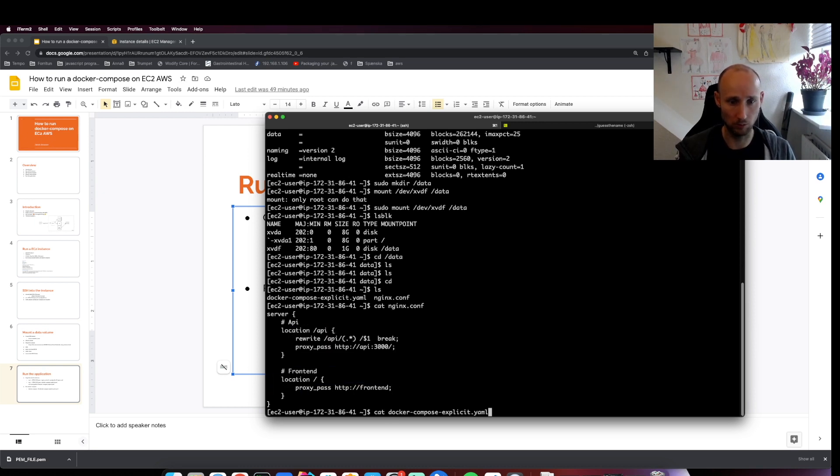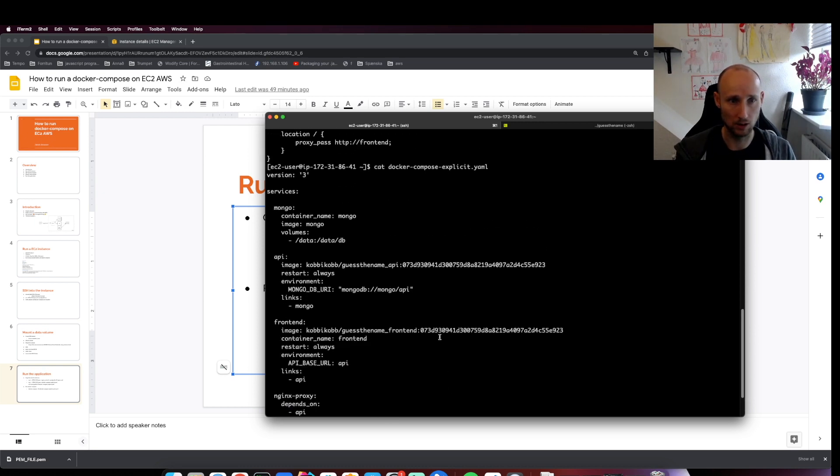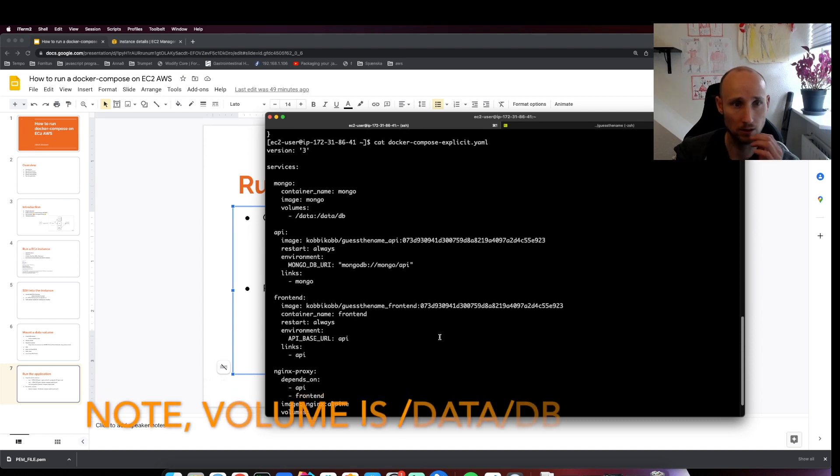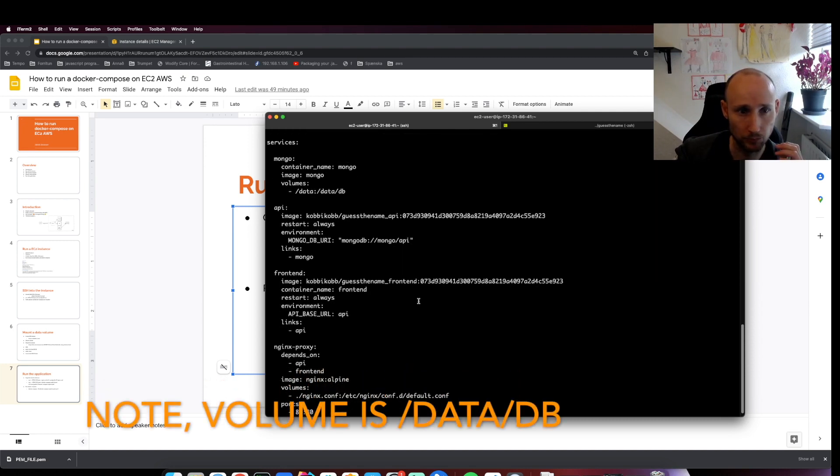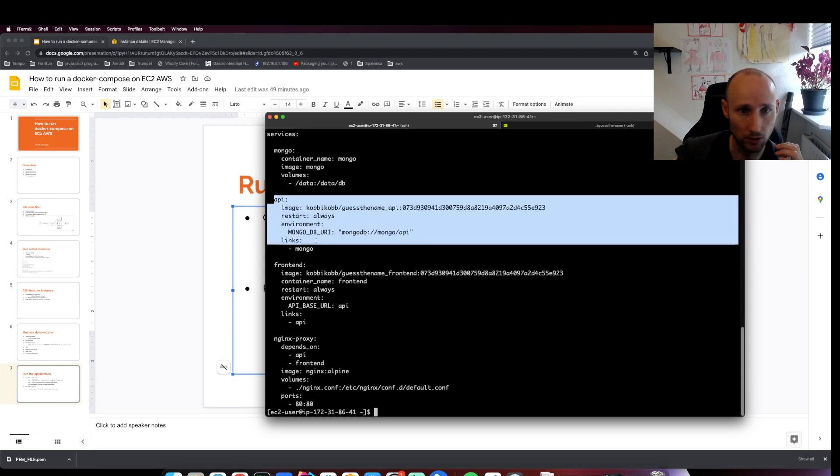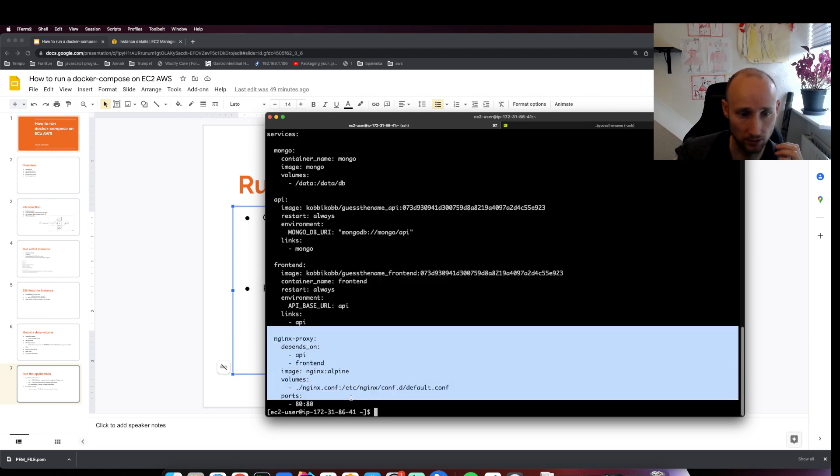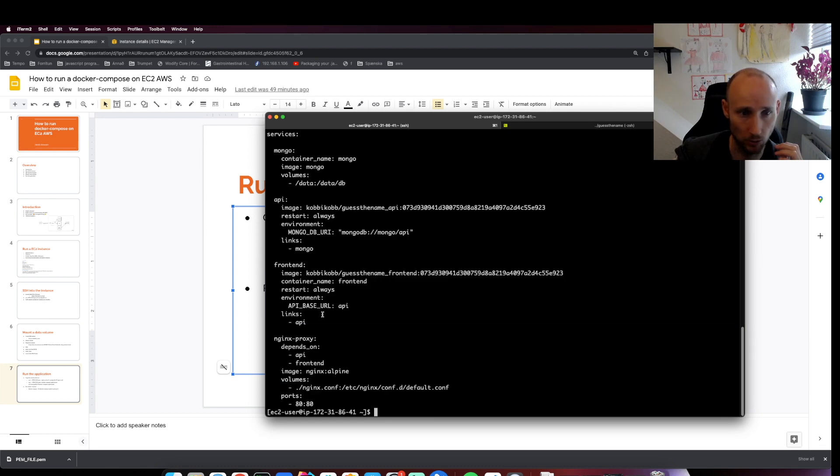This is the NGINX configuration that's exposing the API and the frontend. Here's the Docker Compose file. It's downloading a version of the API and the frontend and NGINX, exposing it on port 80.